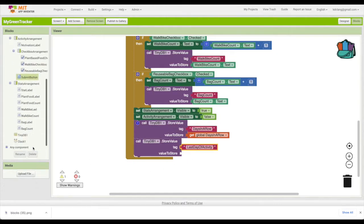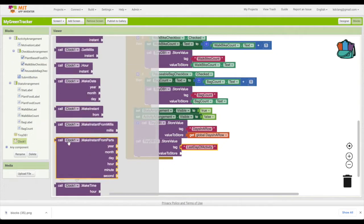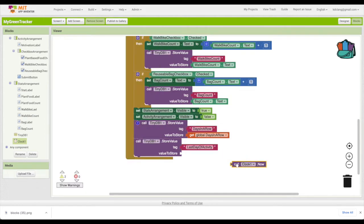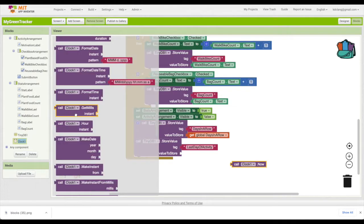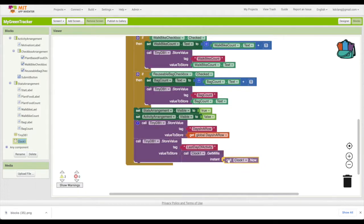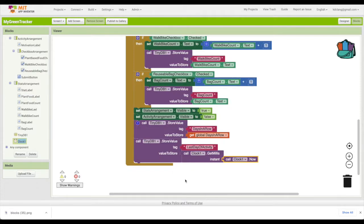We're going to go to the clock component and use clock now. But there's a quirky thing about the clock component where you have to convert it to milliseconds - get milliseconds. This is just for storing it in TinyDB so that we can actually do the calculation to determine how much time between the last activity and today. We'll store this.